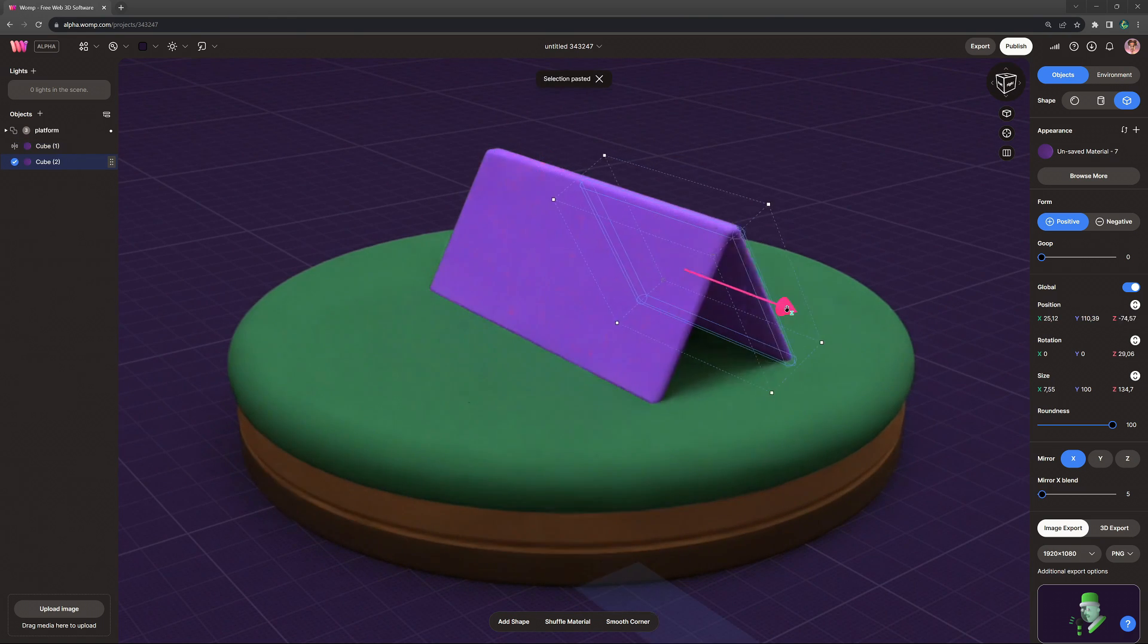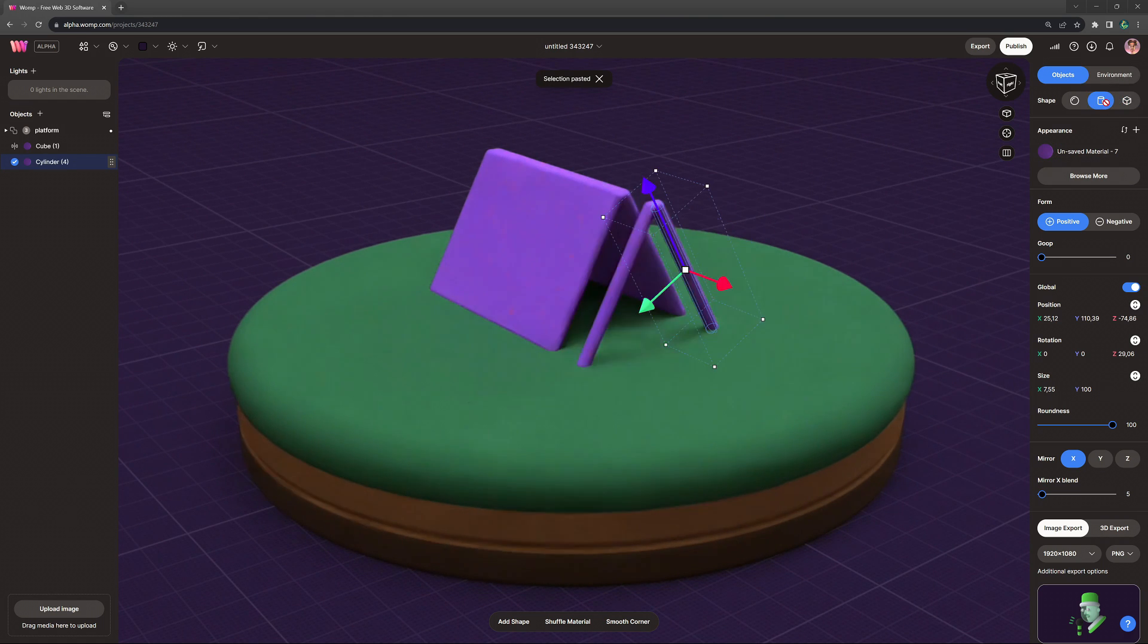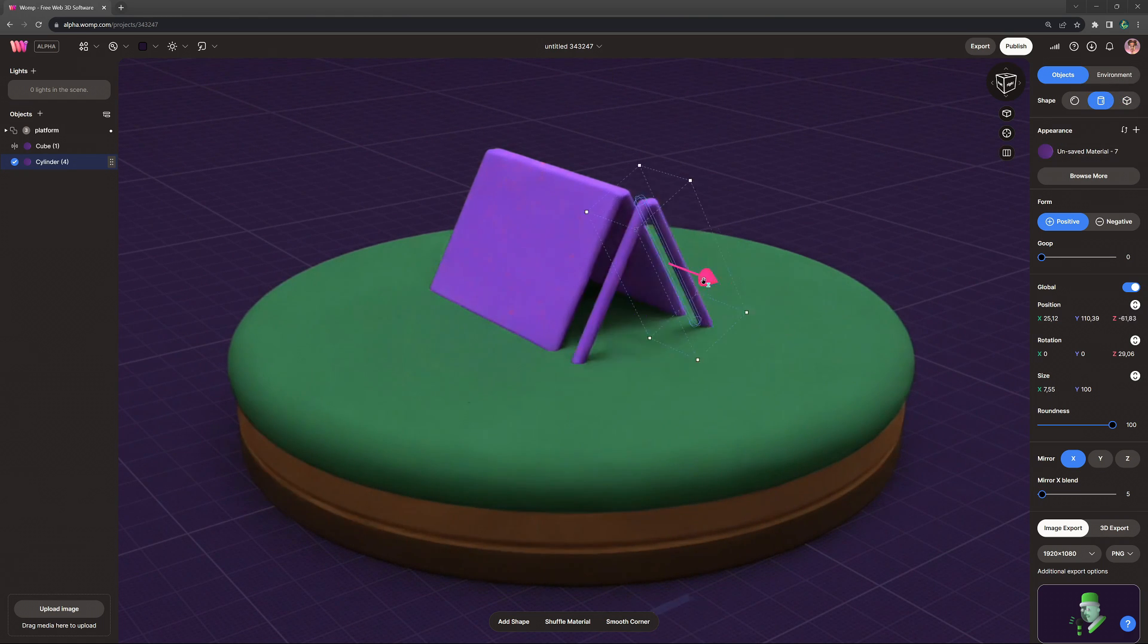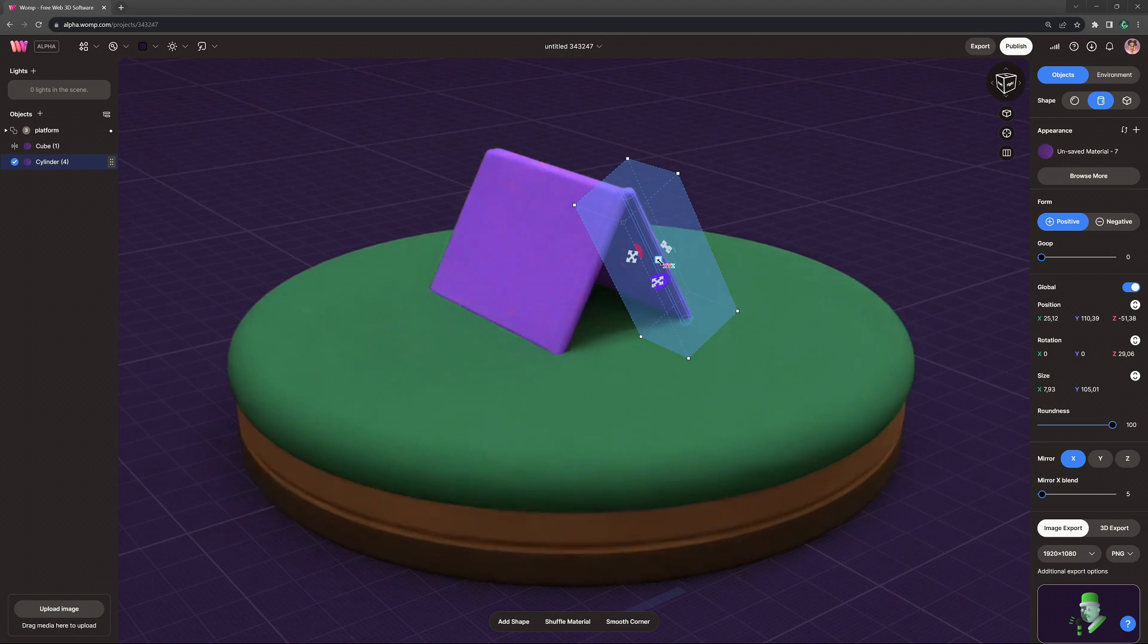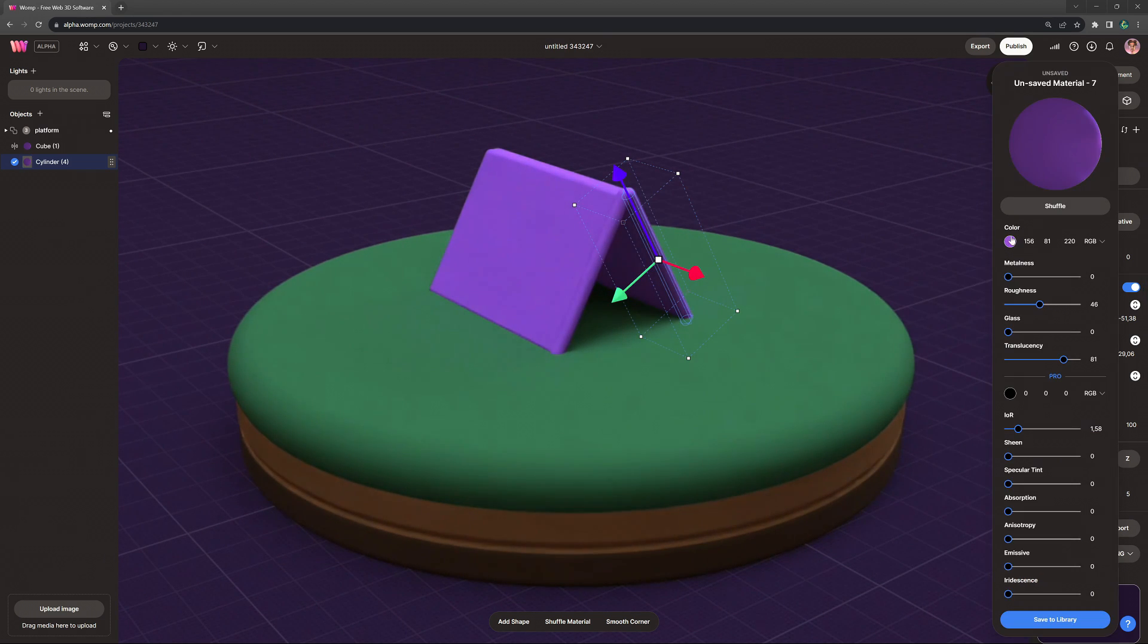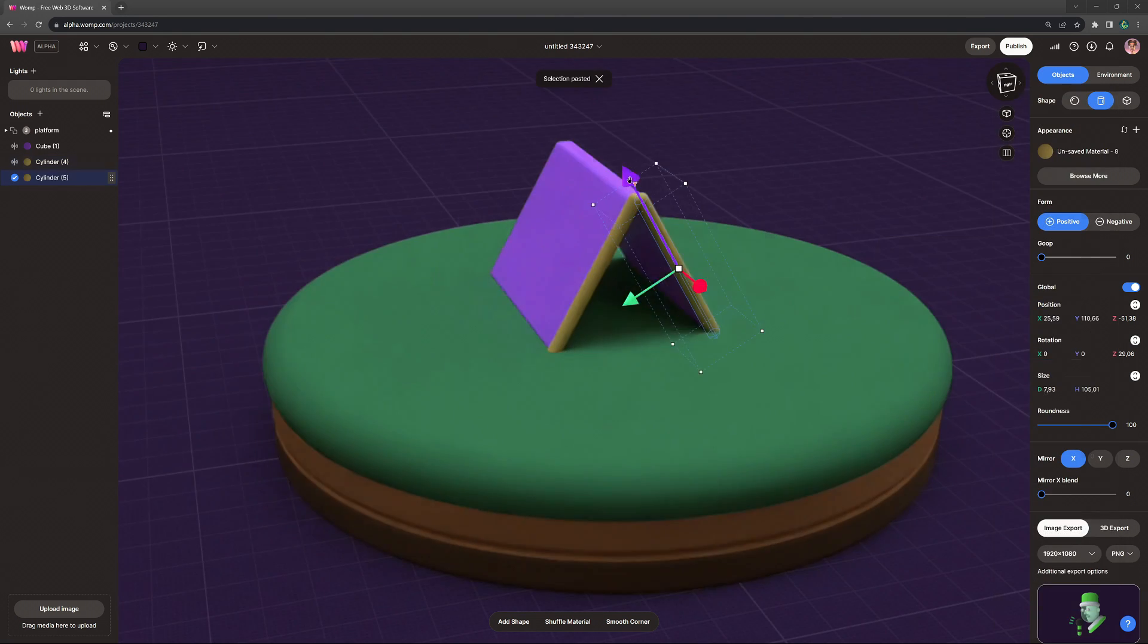And now we can just copy what we exactly have here and just transform it back into a cylinder. Just change the color. And in that way, we create some really nice wooden pillars that are kind of like coating it or stabilizing the tent.